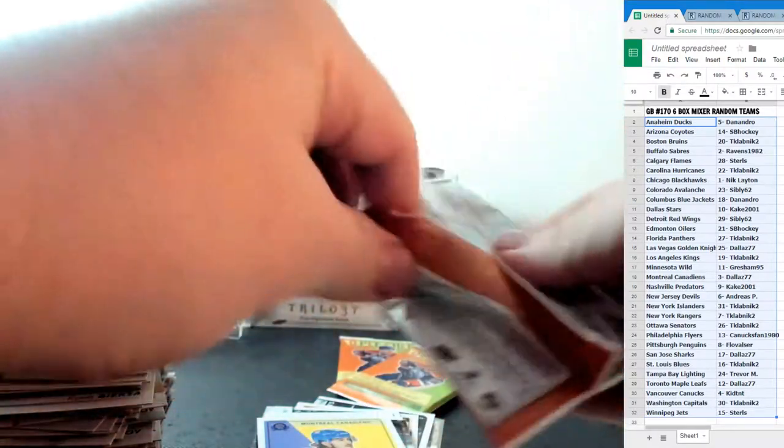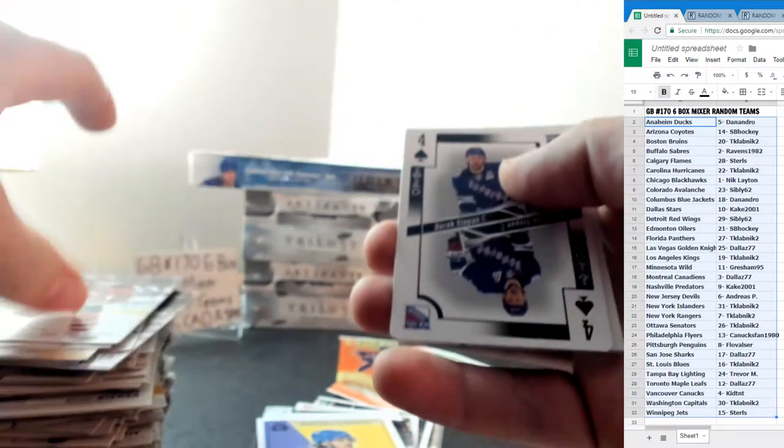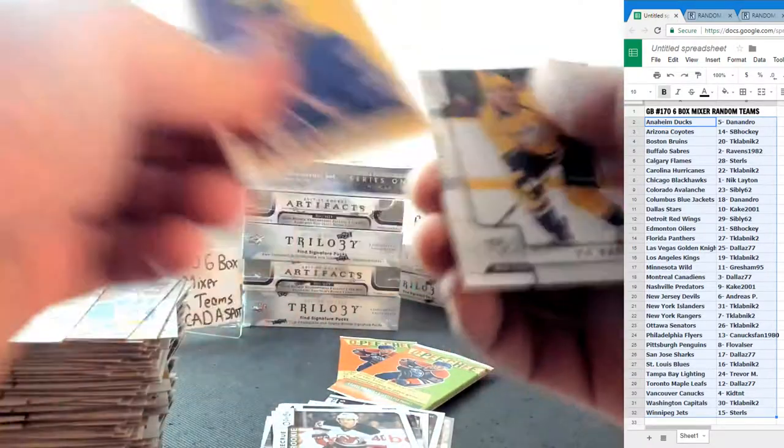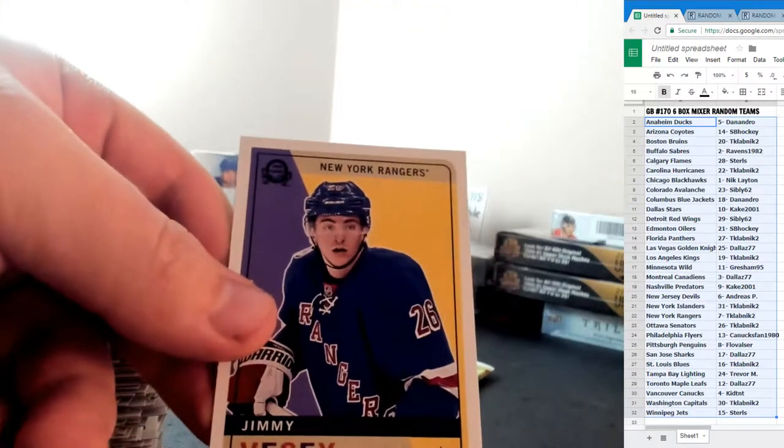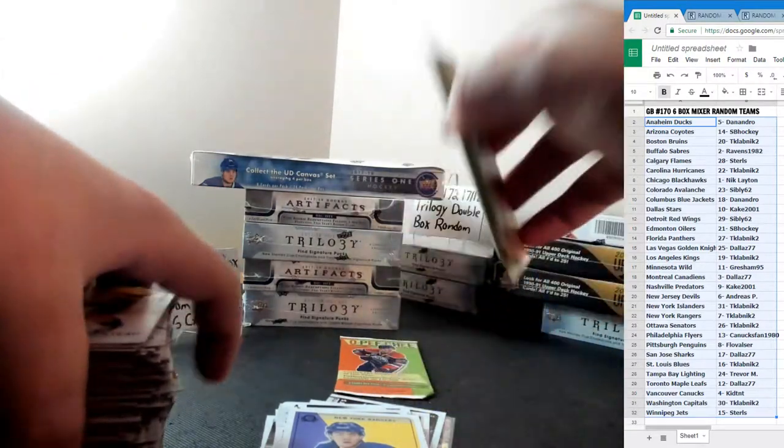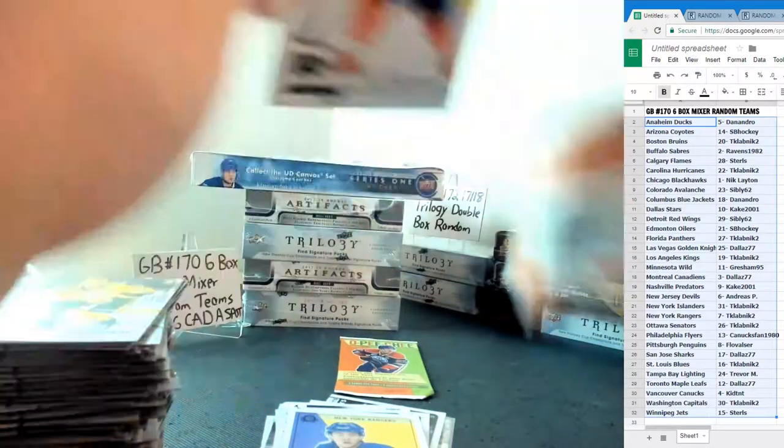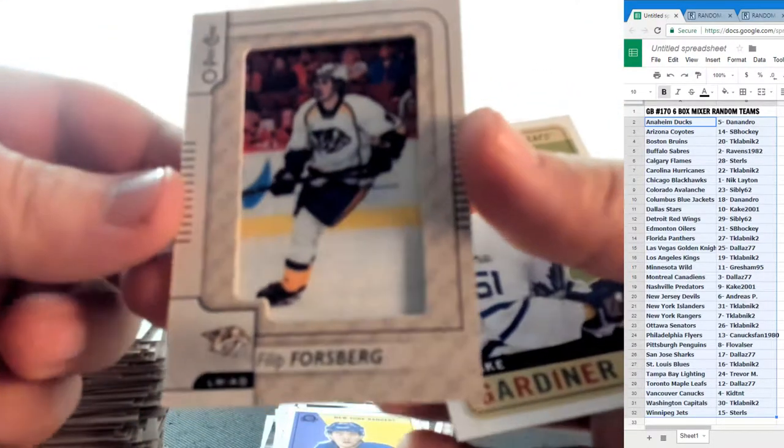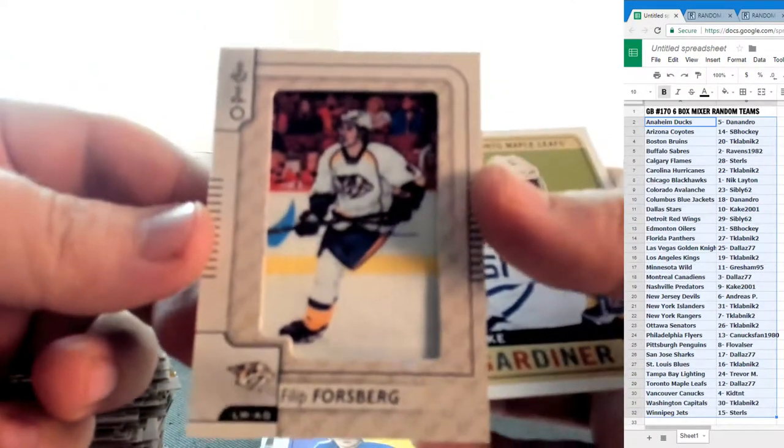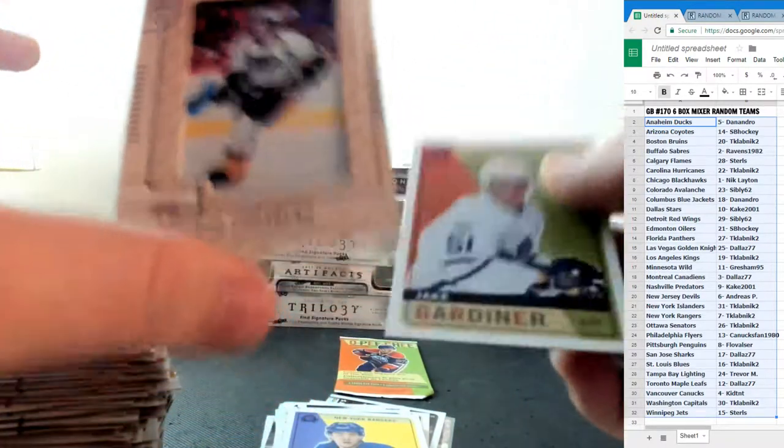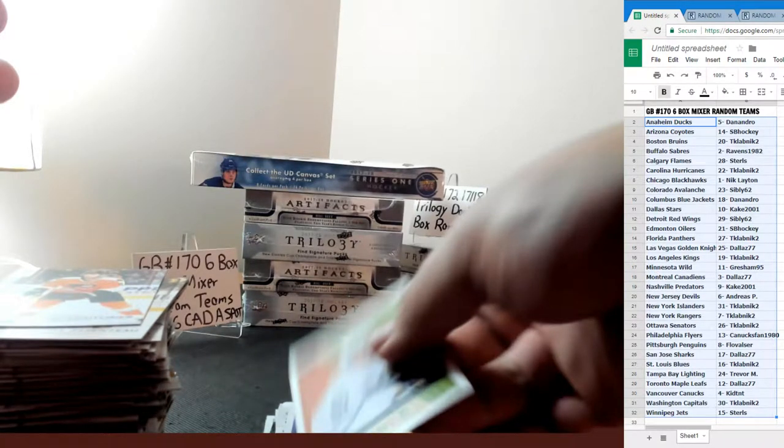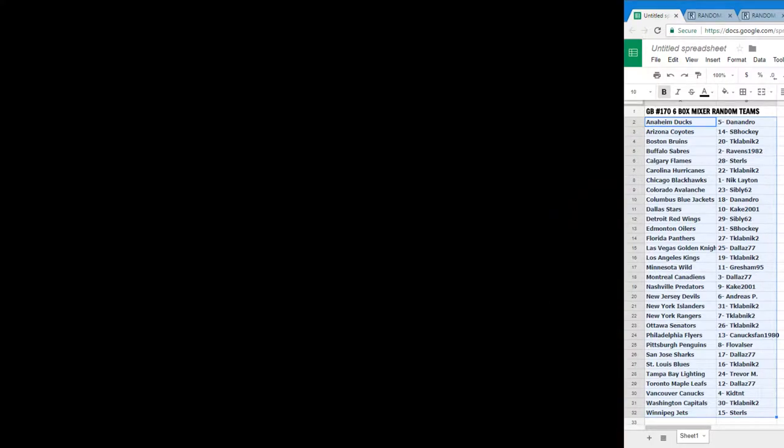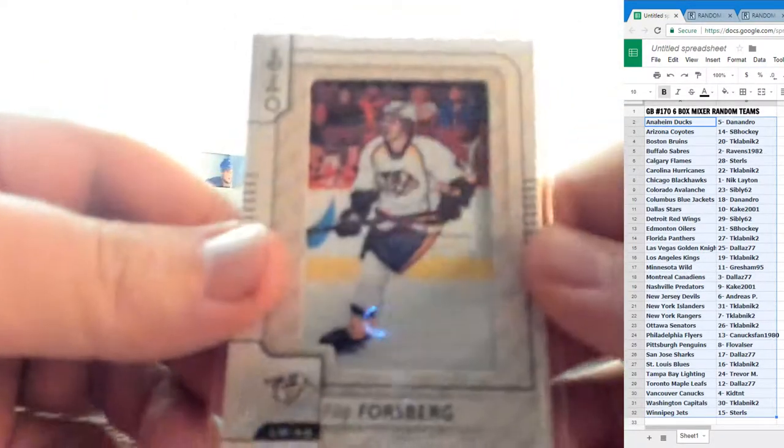Sureback will be in one of the other boxes I'm sure. Derek Stepan for the New York Rangers Four of Spades and a Blake Coleman Rookie for the New Jersey Devils and a Jimmy Vesey non blank back for the Rangers. Are they? Probably short printed. Oh we have a patch for the Nashville Predators. Cake 2001 Philippe Forsberg and a Jake Gardiner for the Toronto Maple Leafs Retro. We have a patch.